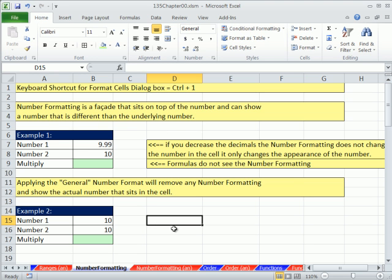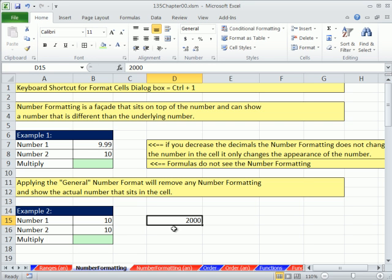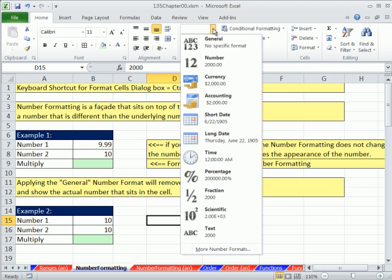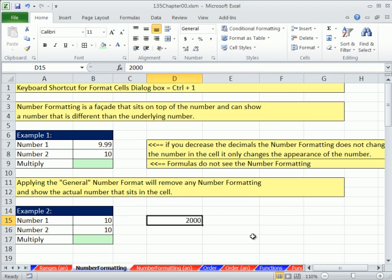We saw this last video when we typed 2000 into a cell, Control-Enter, and then I'm going to apply currency, either going up here, currency or the keyboard shortcut, Control-Shift-4.